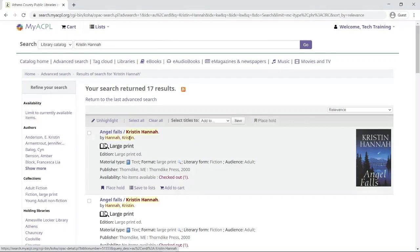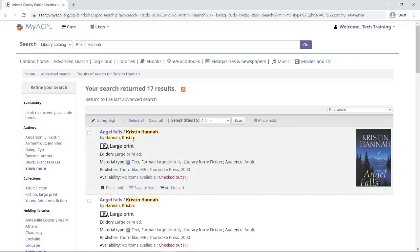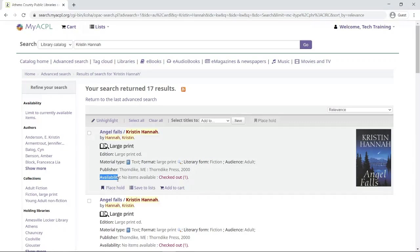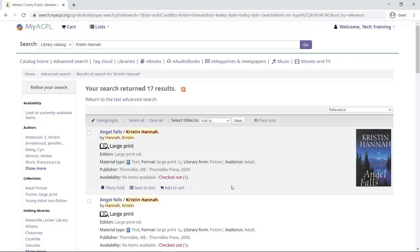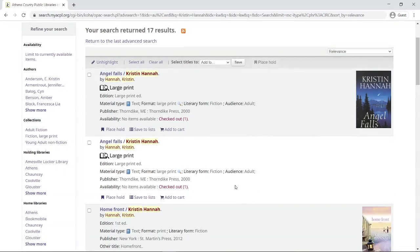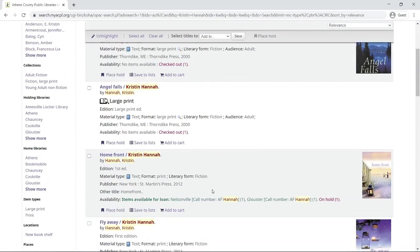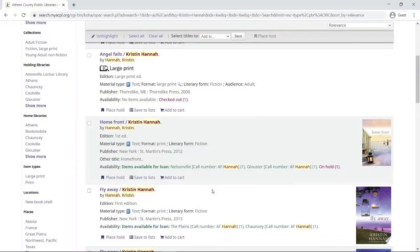When I look at these books, you can see these are some large print, so it tells me what size the print is. Also down here, I like to look at where it says availability. If it says no items available or checked out, I can still place a hold, or I can keep scrolling down to find something that is currently available.